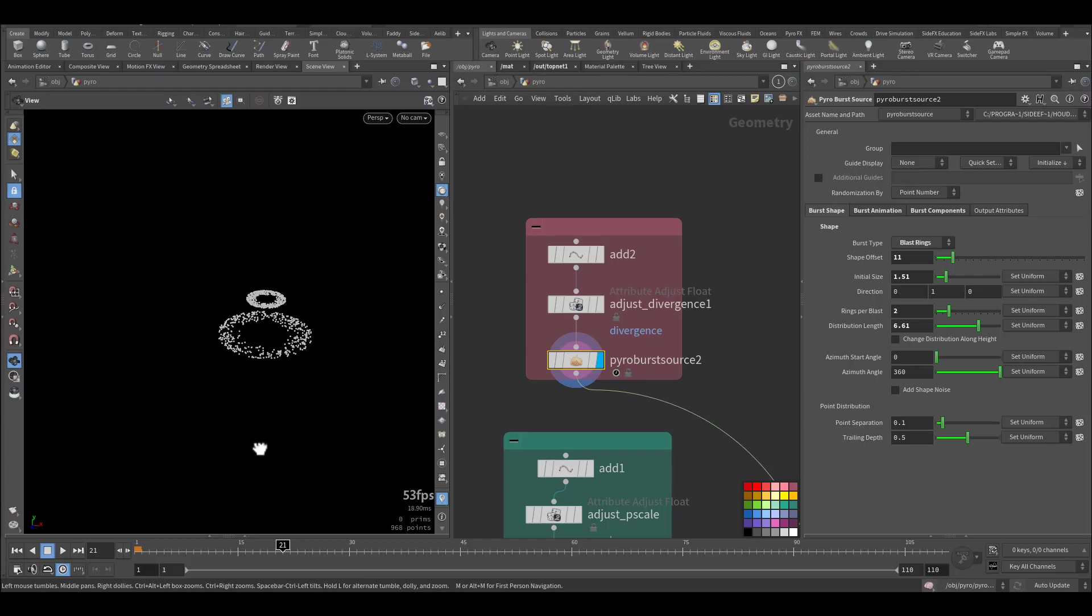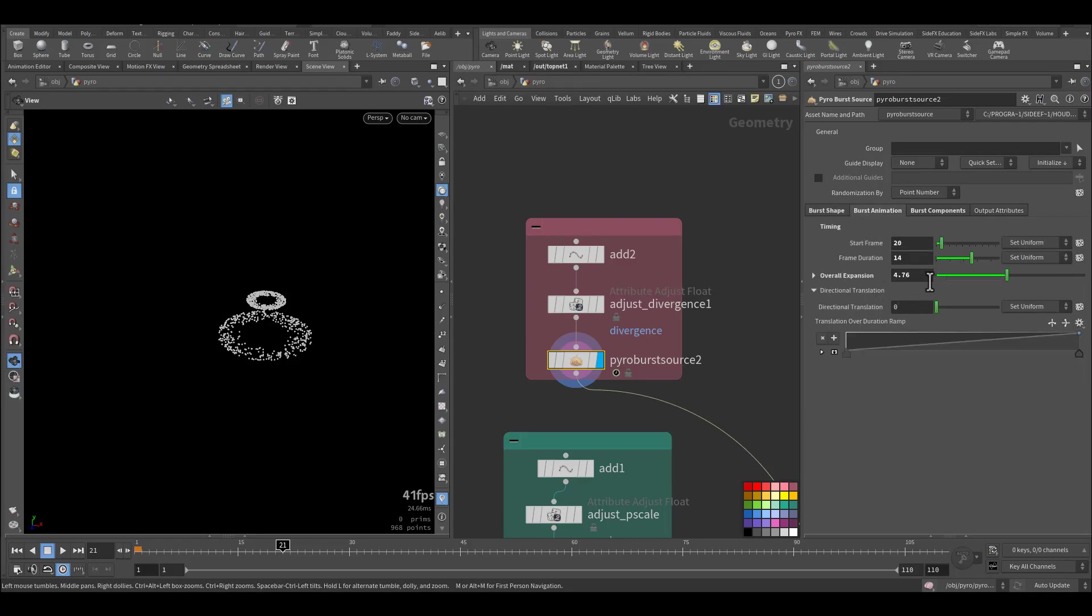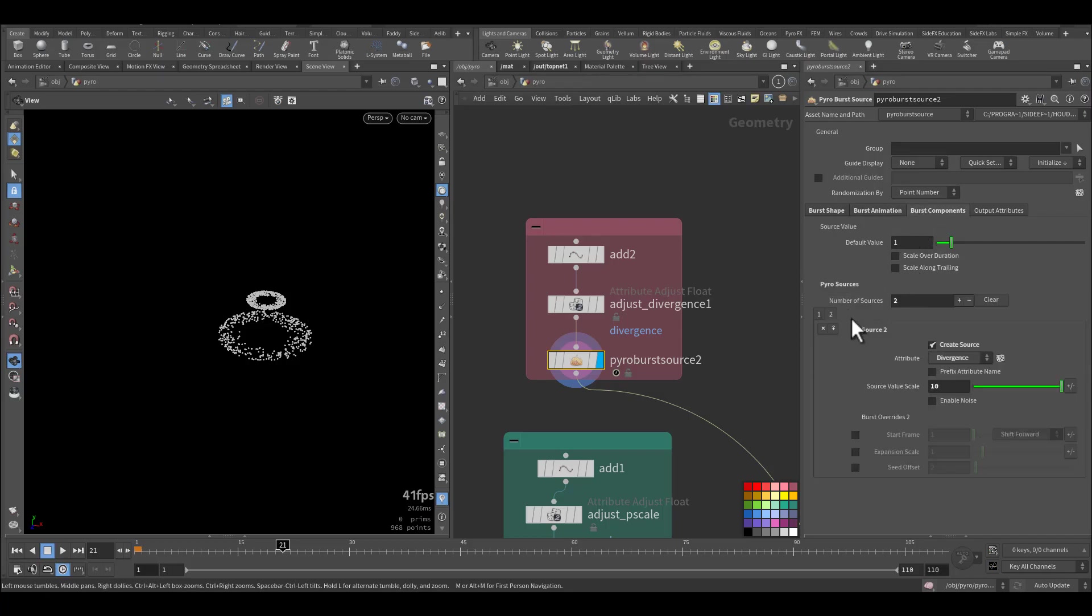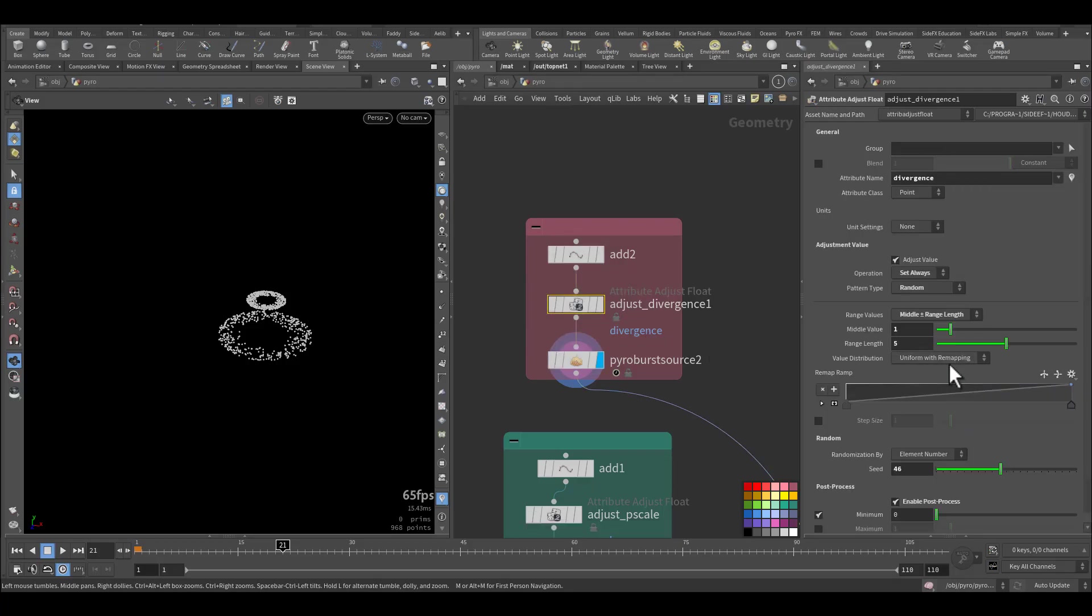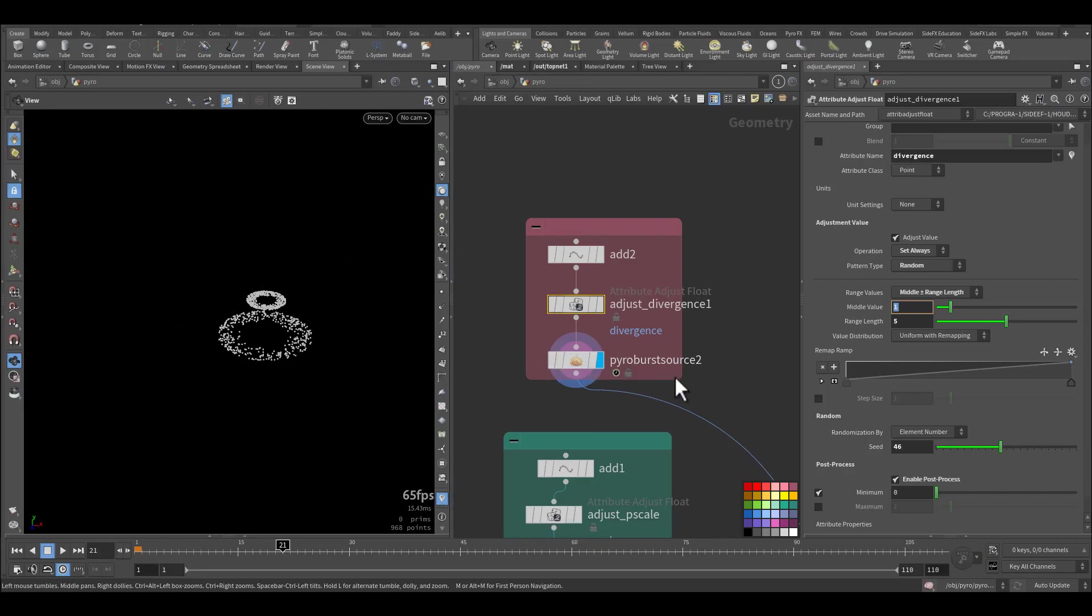So if we go to frame 20, we will start to see it. So these rings are the blast rings with some offset and some initial size with increased expansion, like 4.7. And the component we have divergence and density, and the divergence also in the positive so it will push the velocity of the remaining smoke and explosion aside.